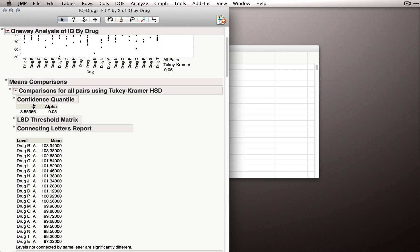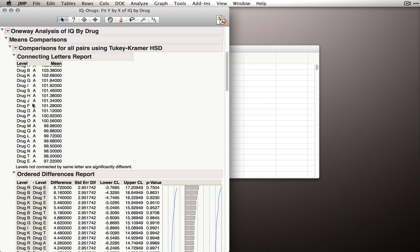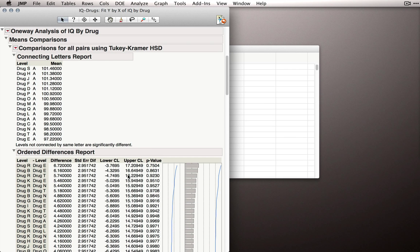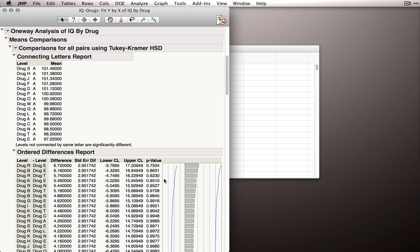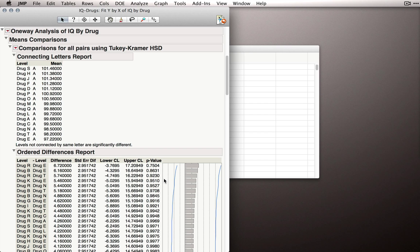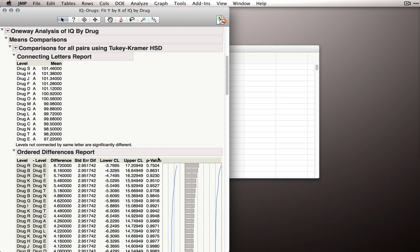So the p-values we get from this particular type of test correct for the fact that we have that many possible means varying around the population mean. So these p-values can be interpreted relative to our standard alpha level. No change to our alpha level needs to be made because the p-values have been corrected.